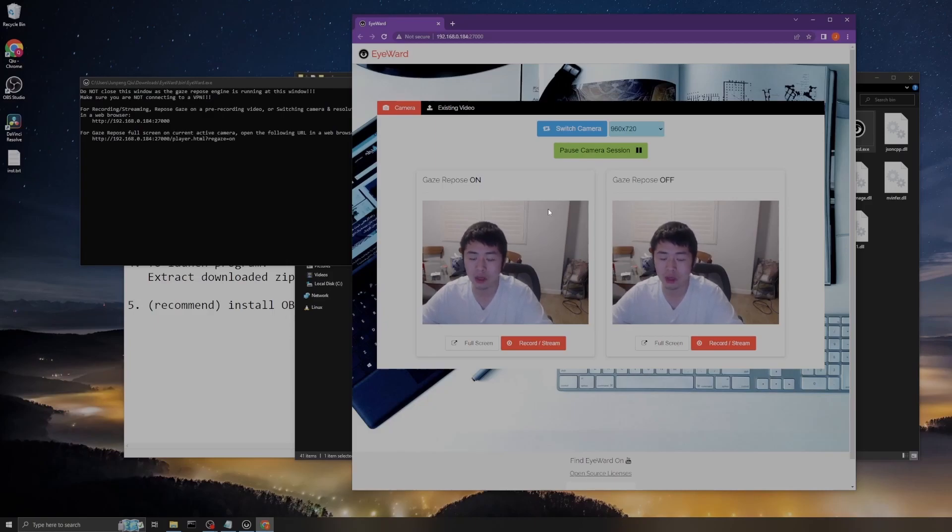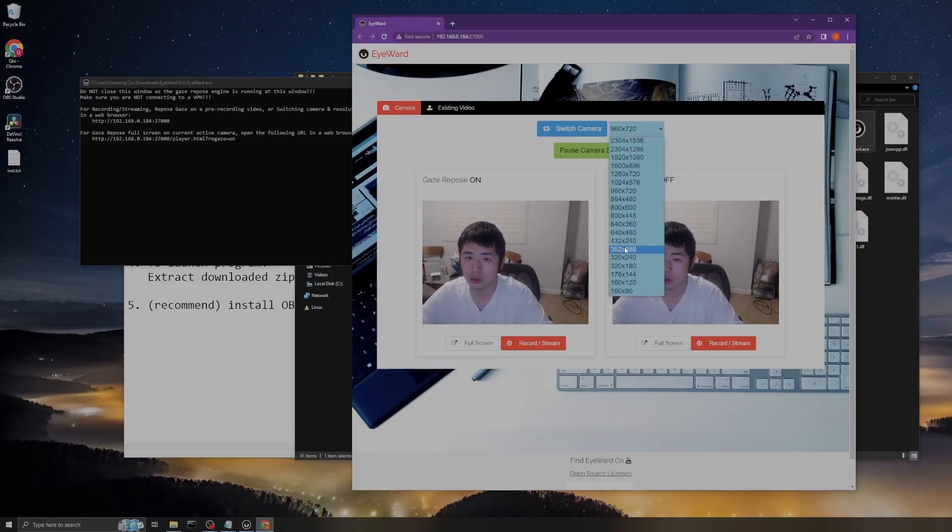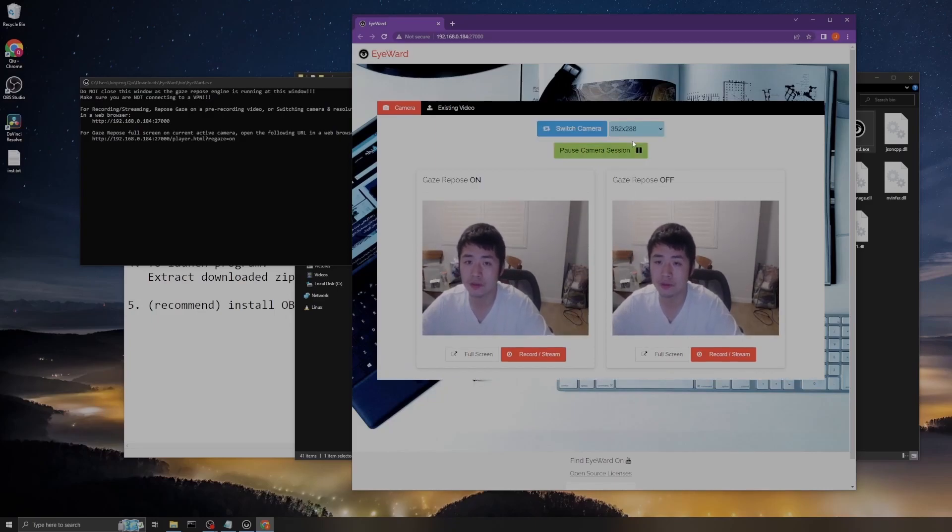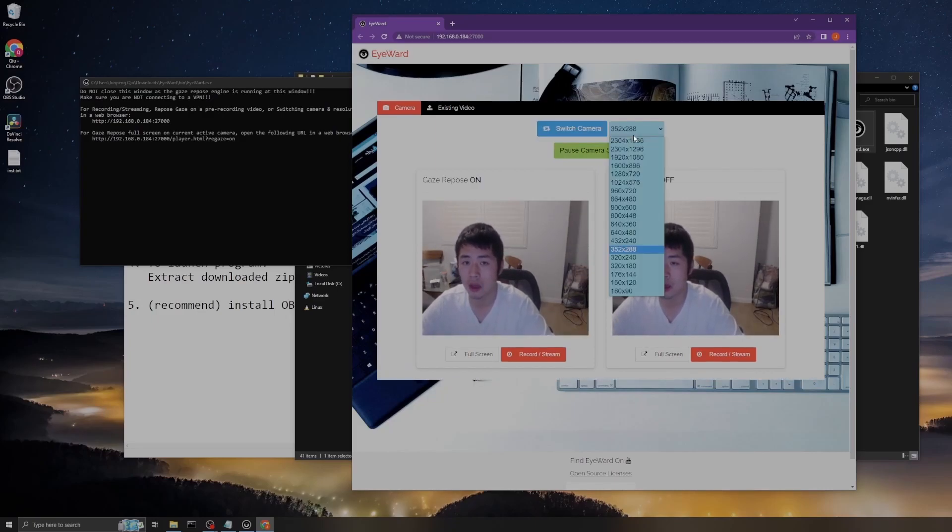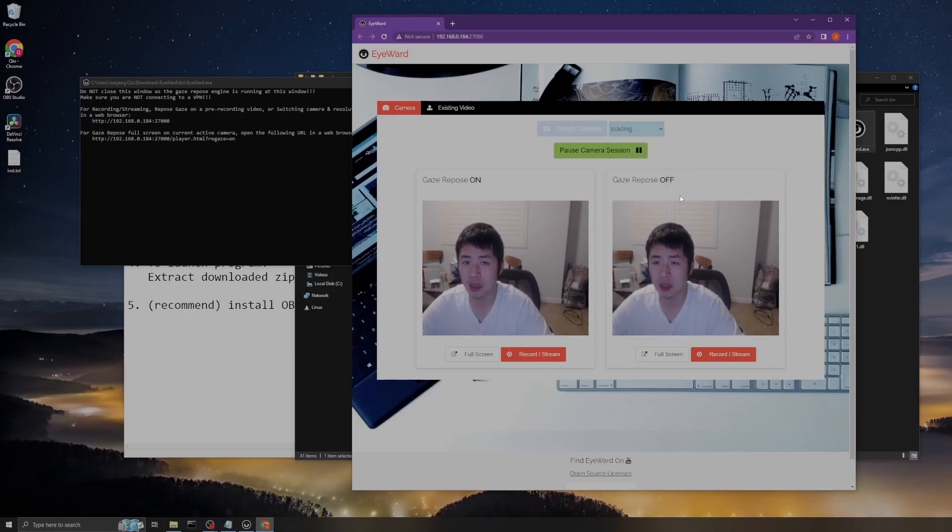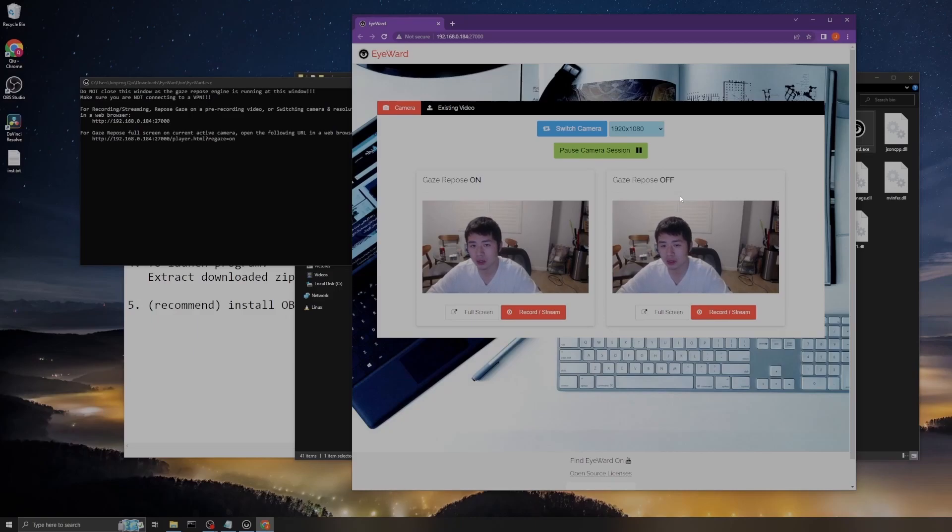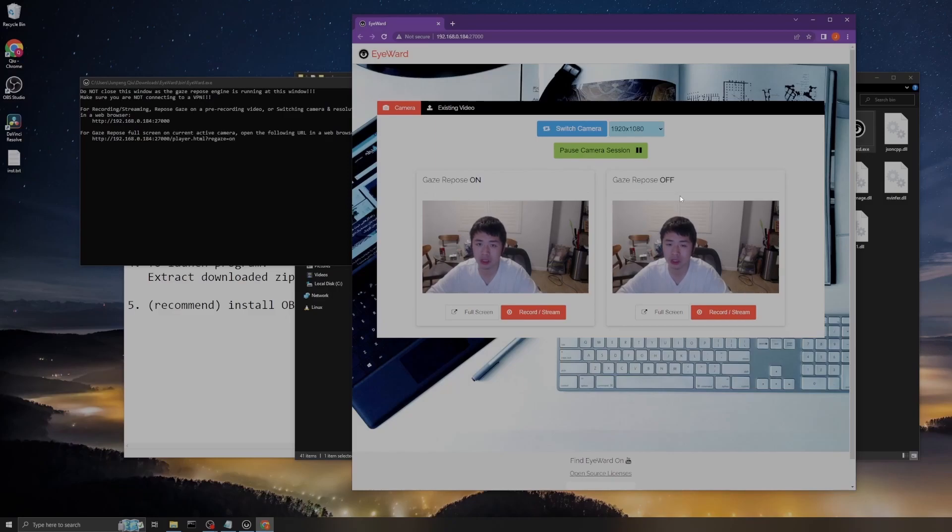You can also switch resolution and you can make it higher. But please keep in mind that if you make the resolution too high, the frame will be laggy and you probably don't want to stream this to your Zoom meeting or upload this to YouTube.